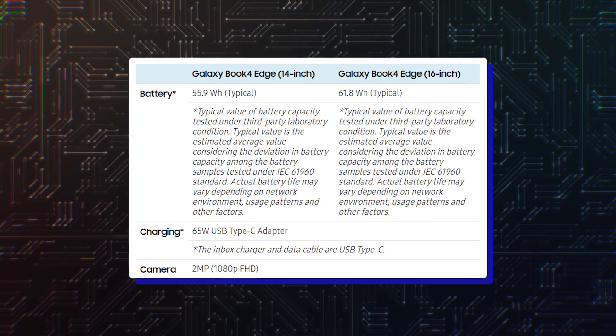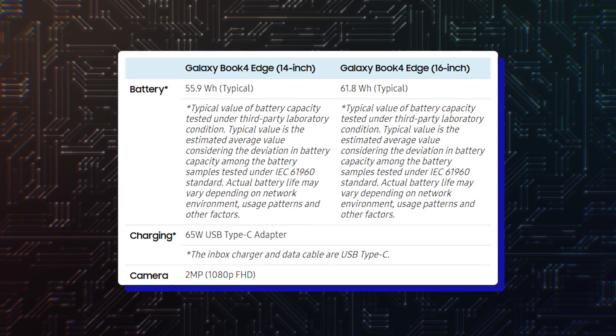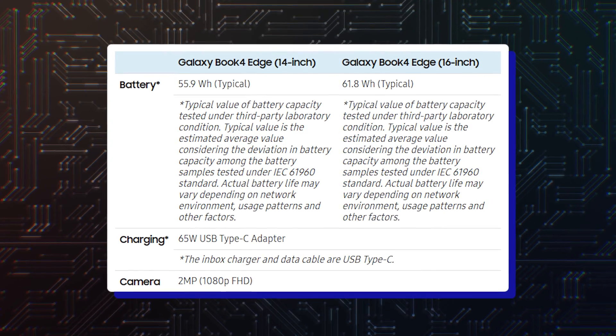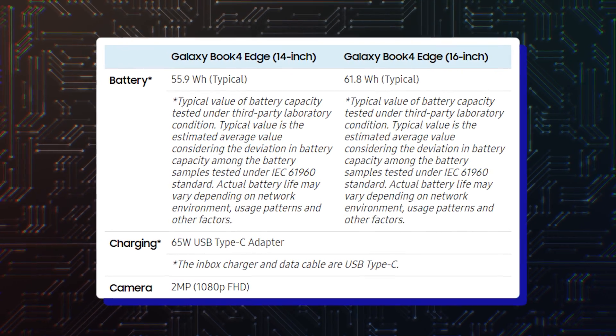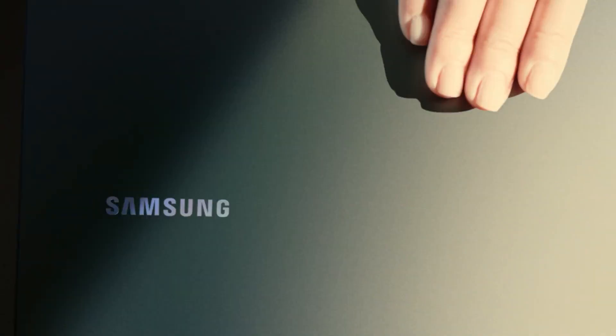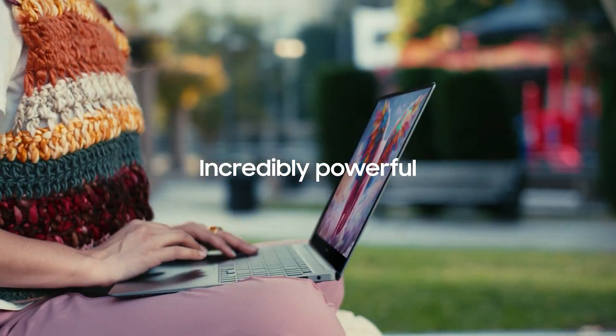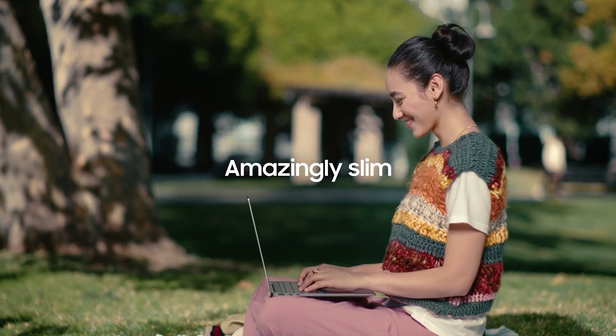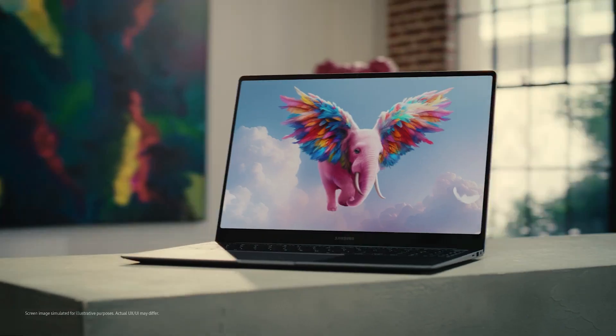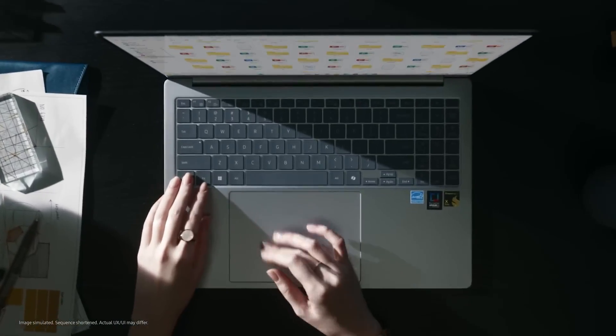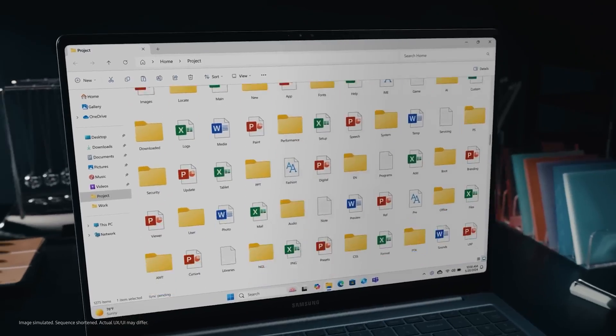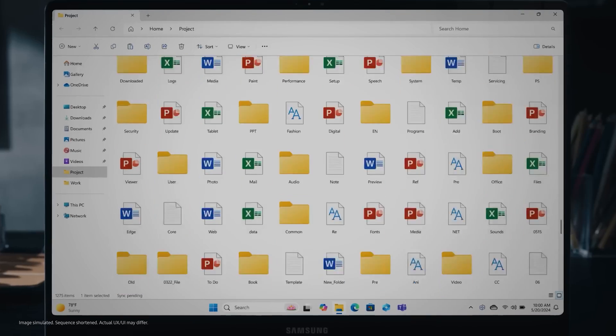The Galaxy Book 4 Edge Pro has a 61.8Wh battery and 65W charging. The Galaxy Book 4 Edge has a 55.9Wh battery. They both likely feature Full HD webcams, stereo speakers, and fingerprint readers with Windows Hello. They also feature Bluetooth 5.4 and Wi-Fi 7.